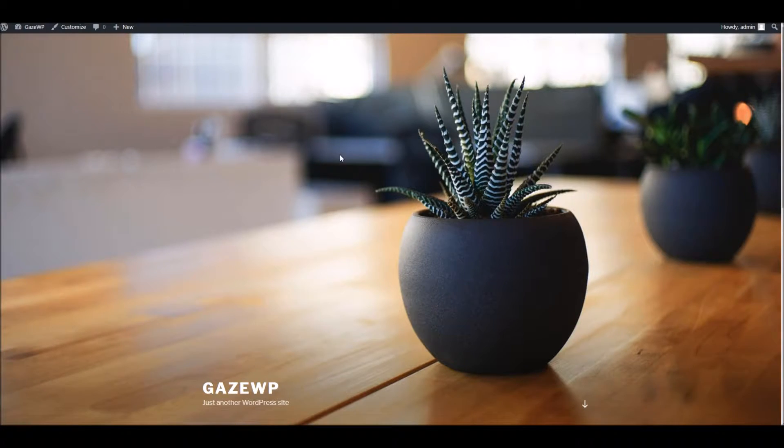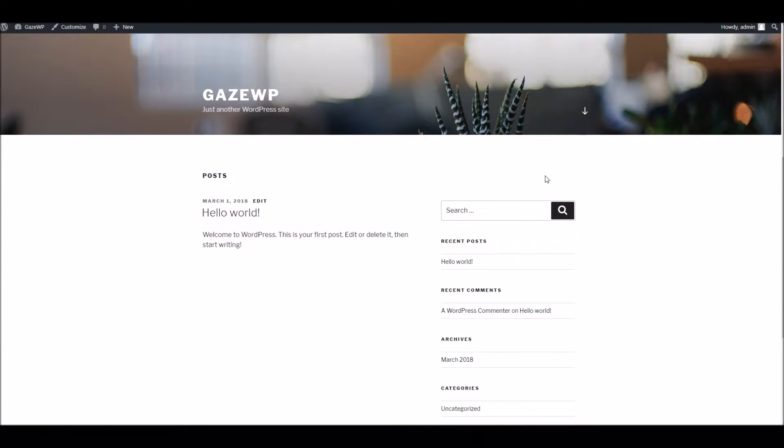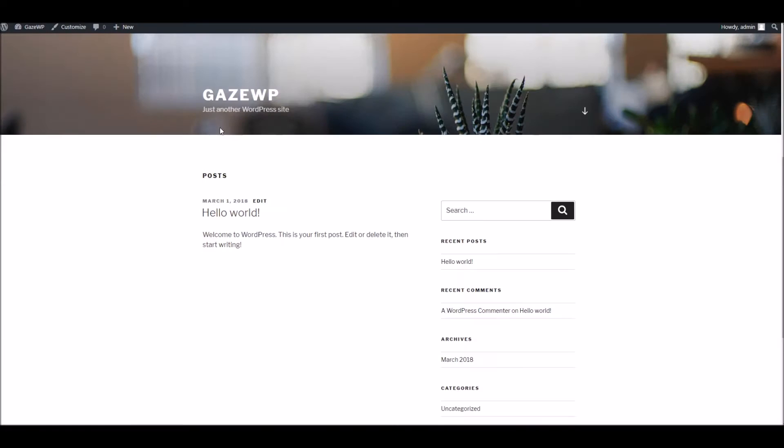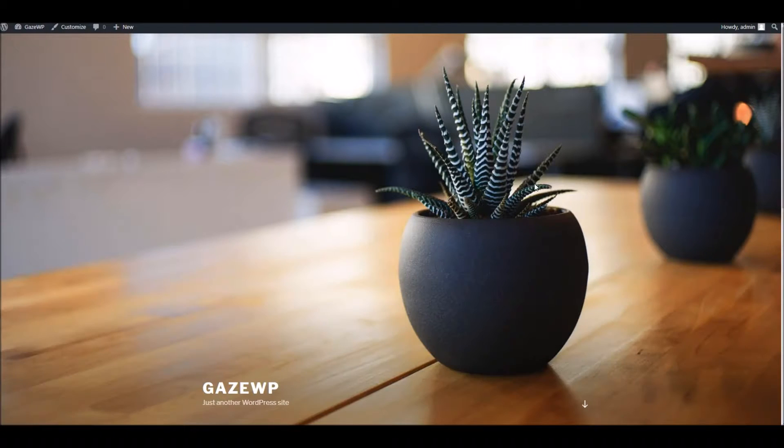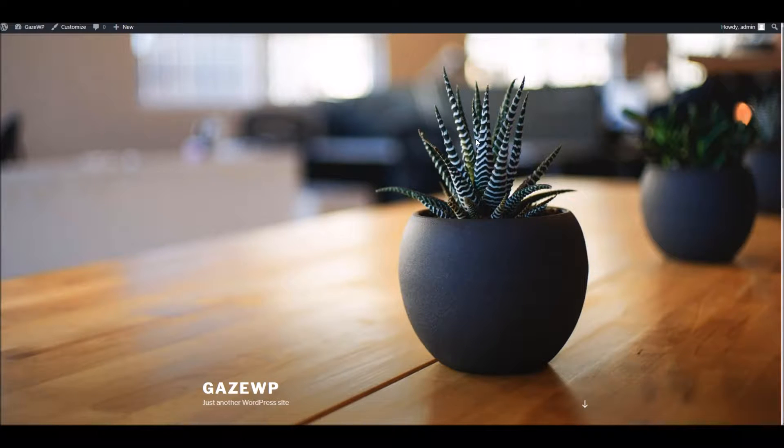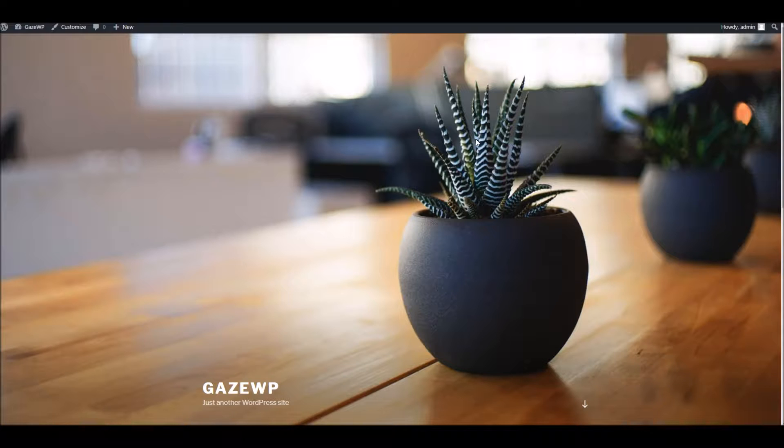So to begin with we've got a fresh WordPress installation here as you can see there's no content and we've got a default theme up and running. What we're going to do is go through the process of installing the theme, installing the plugins and getting the demo data all up and running. It should only take you a few minutes. If you do have any problems of course do come see me over to support, but if you follow along you should be up and running in no time.